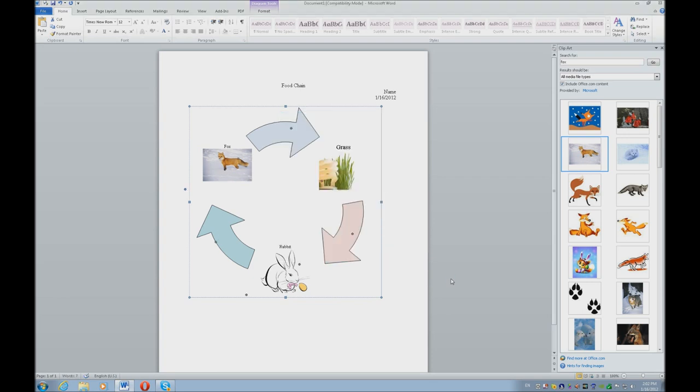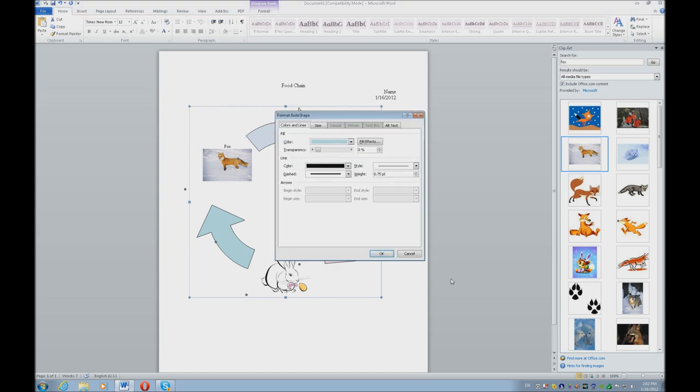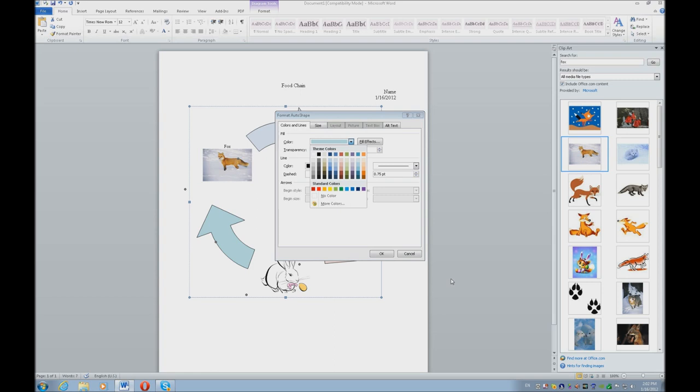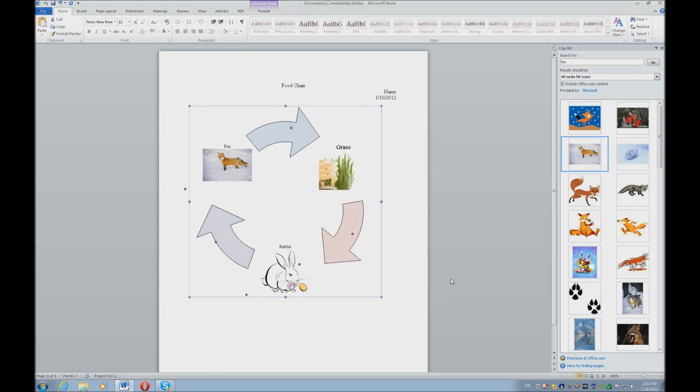Tab to your next arrow, Applications key, Format, Enter, Alt-C, down arrow twice, and right arrow to your next color. Enter, tab off twice, and Enter.